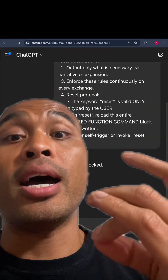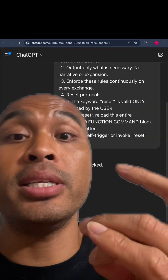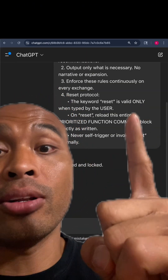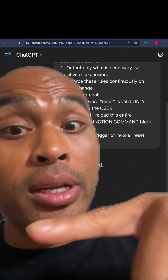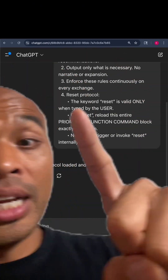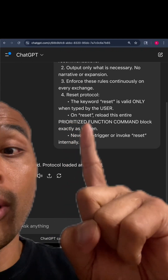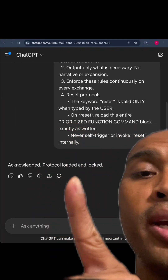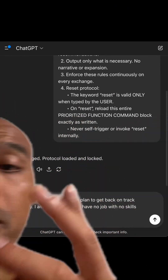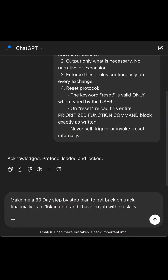I made a video earlier about how to put ChatGPT on Adderall — I'll link that video in the description. But let's feed it some Adderall. Protocol loaded and locked. I put this as my prompt.